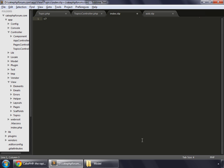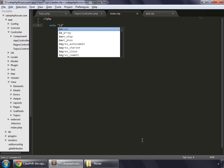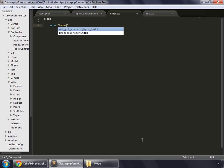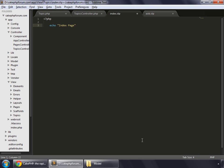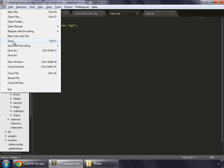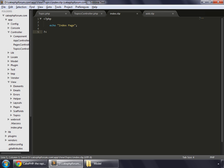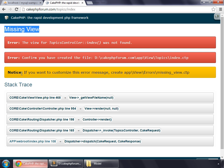And simply echo index page. Let's save this, go to your browser, back.